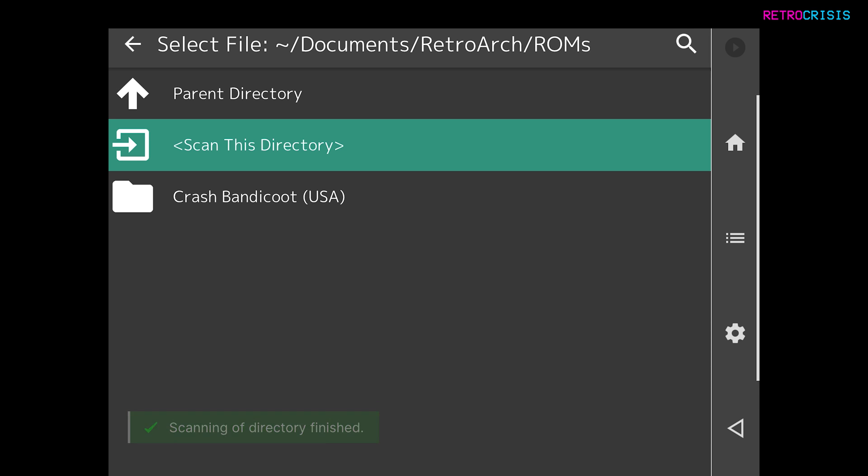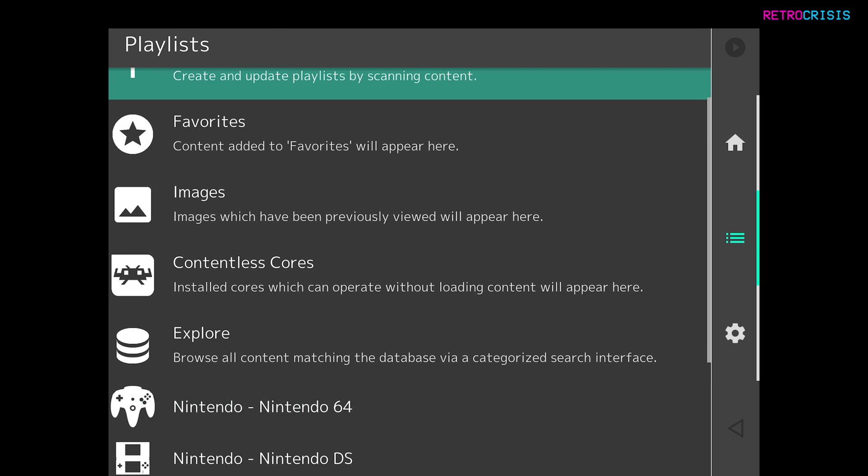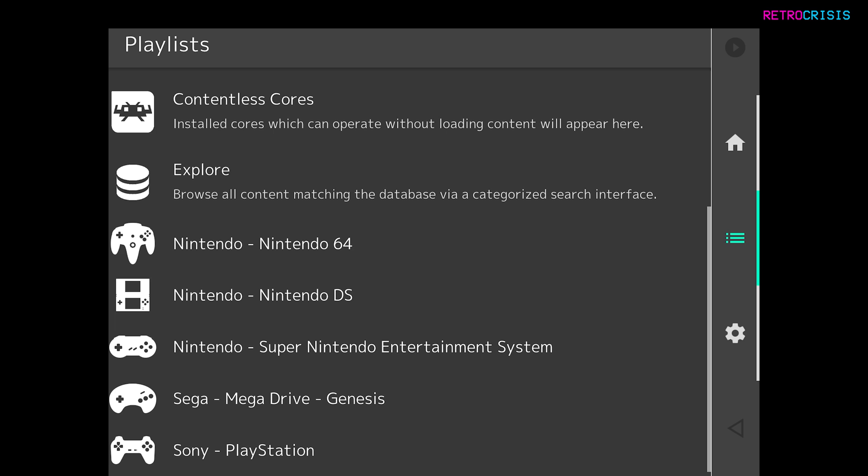So just keep that in mind. So that's the scan done. Now on the right-hand side, let's click on the three-line icon again. And that will take us to our playlist screen. Now if you scroll down, you'll notice that some playlists have been generated with all the games that we just imported.